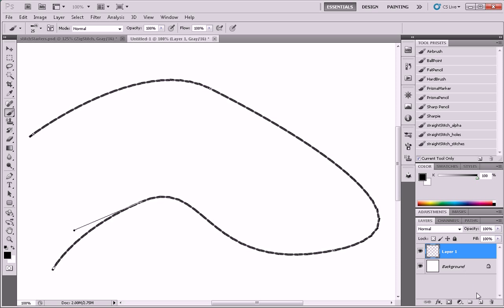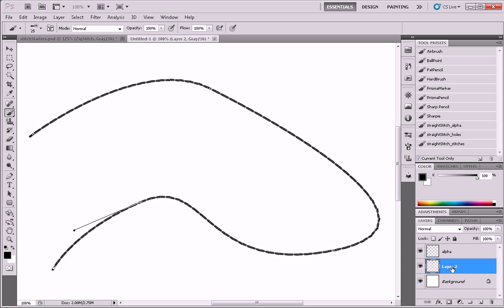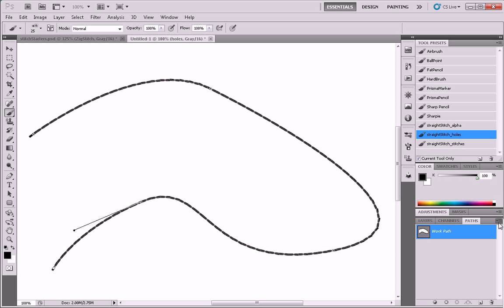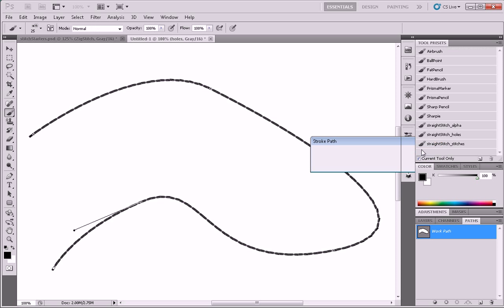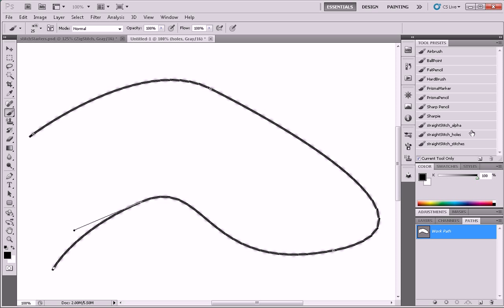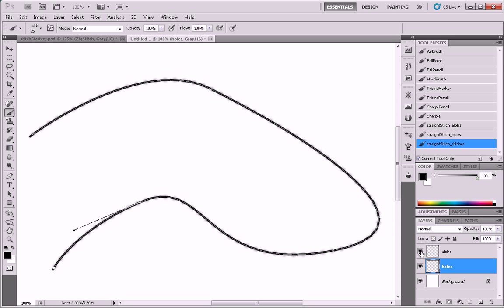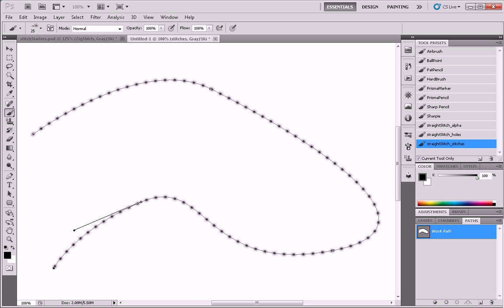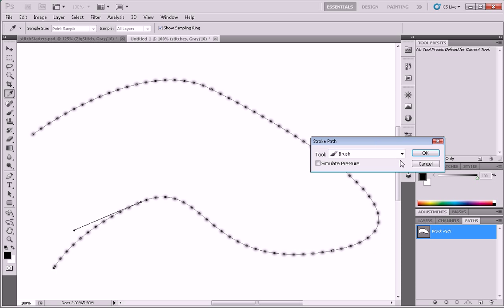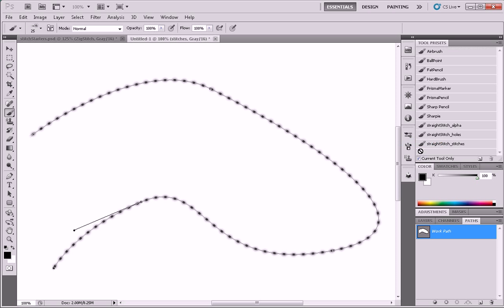Make another new layer. We'll call this one alpha. We can call this one holes. So we'll select our straight stitch holes. Very nice. And lastly we need the stitches. We'll call this one stitches. Stroke path. There we have our stitches.